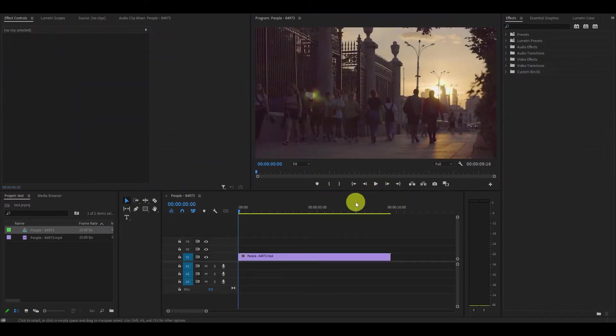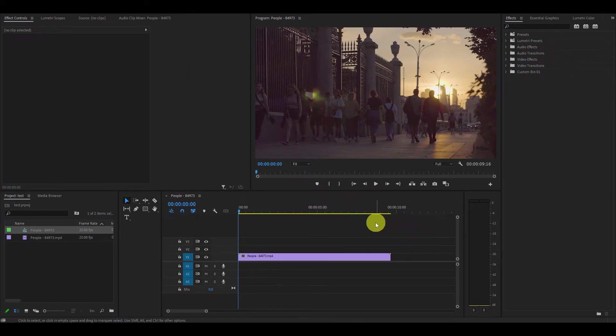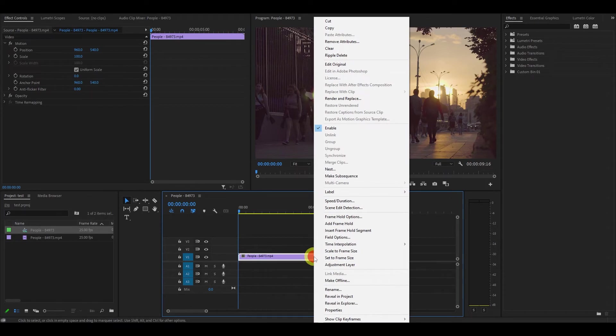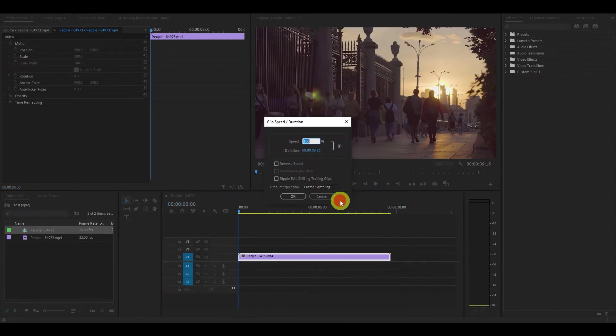For the second method we will actually make our video footage go in reverse. Go down to your timeline and right click on the video you want to reverse and click on speed slash duration.